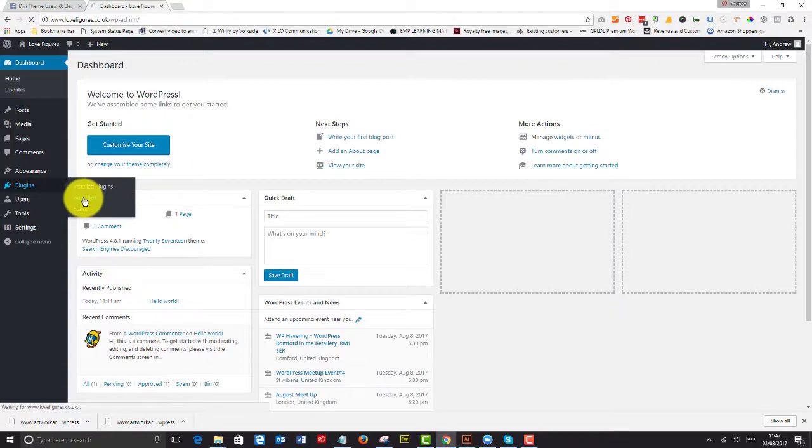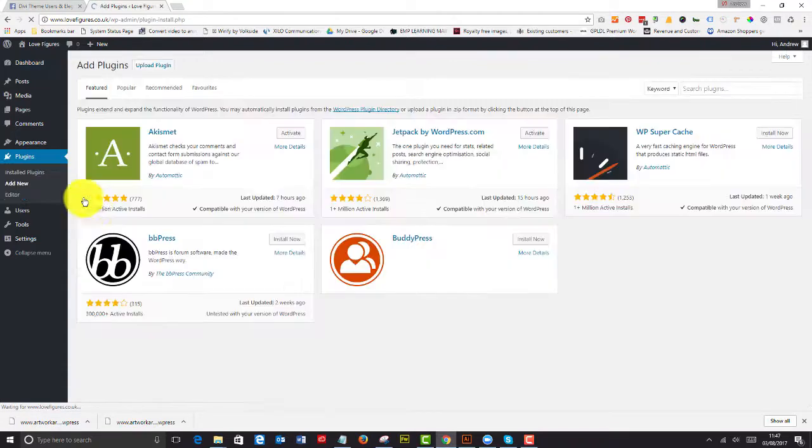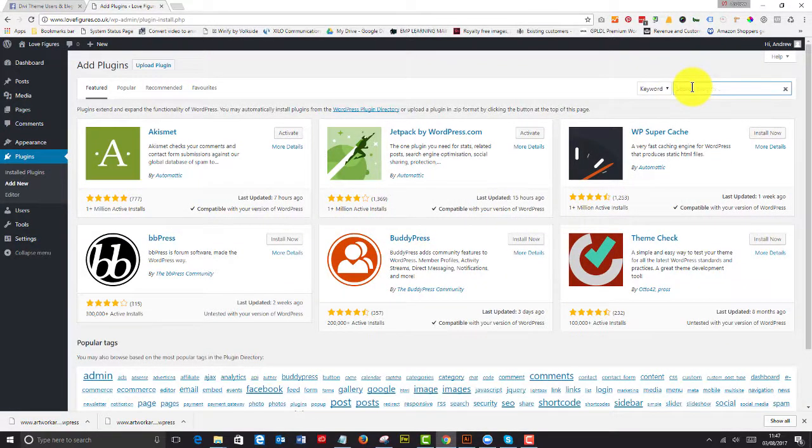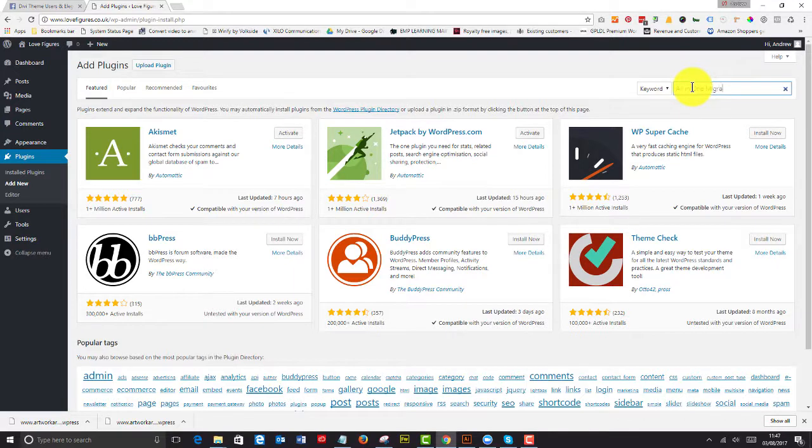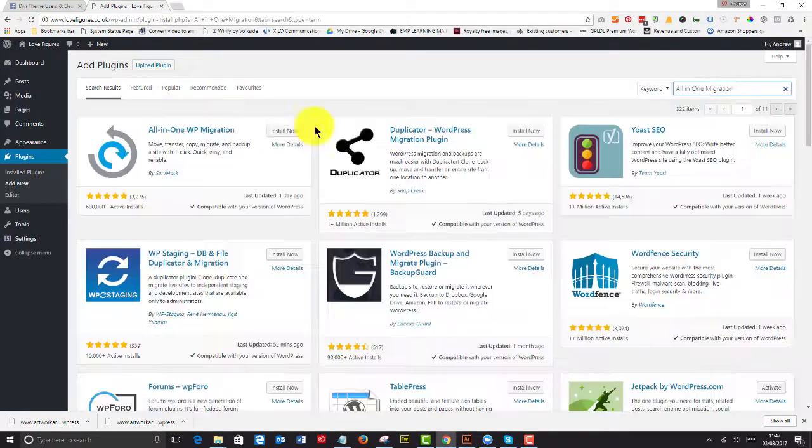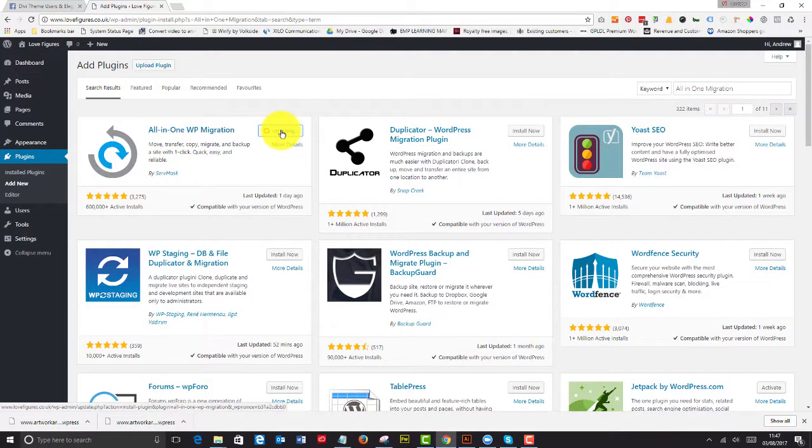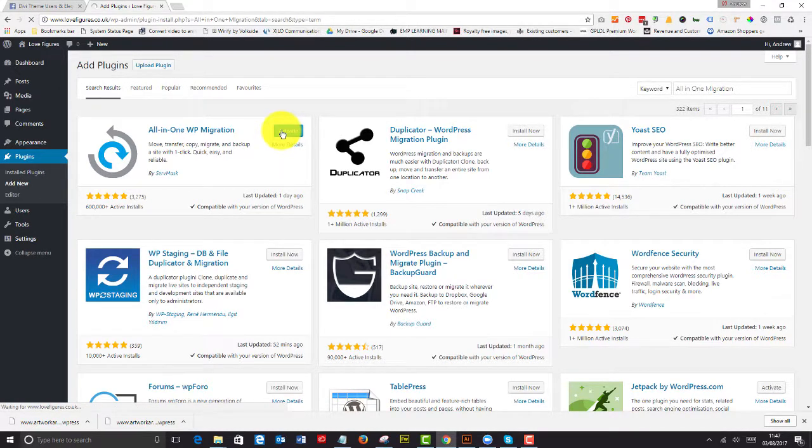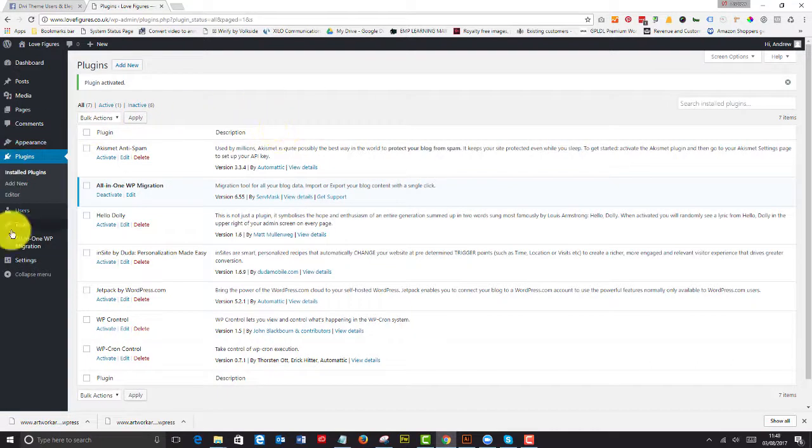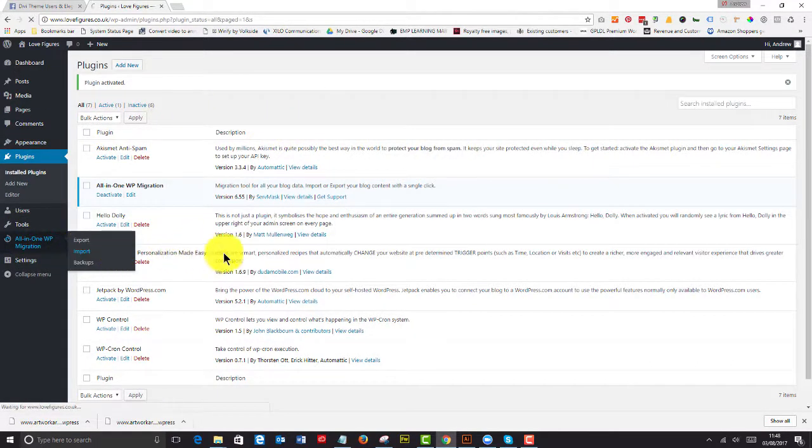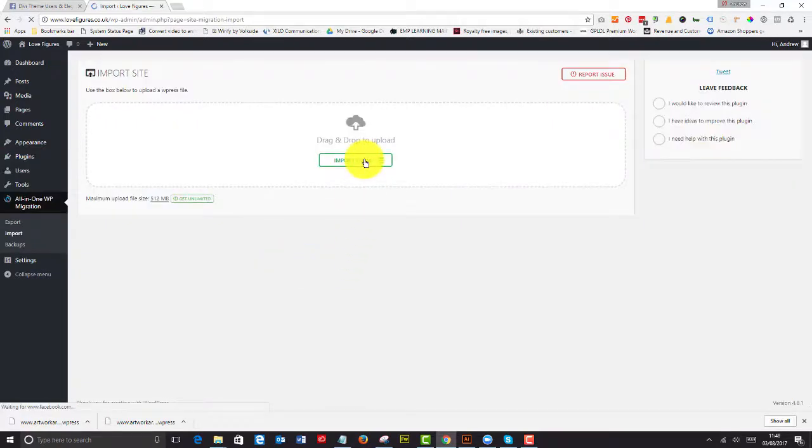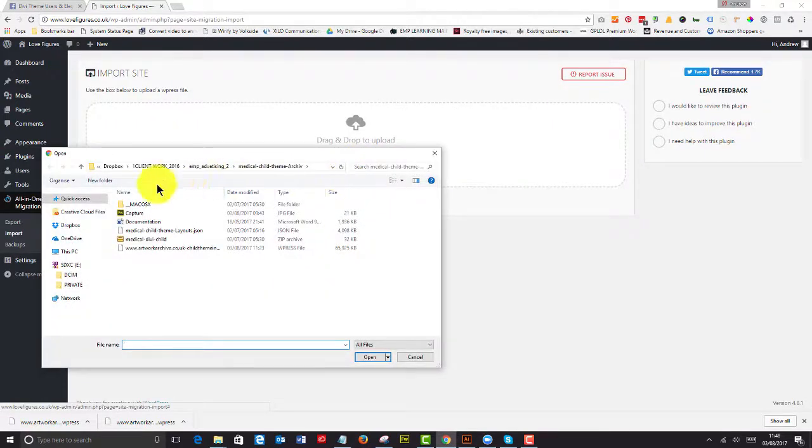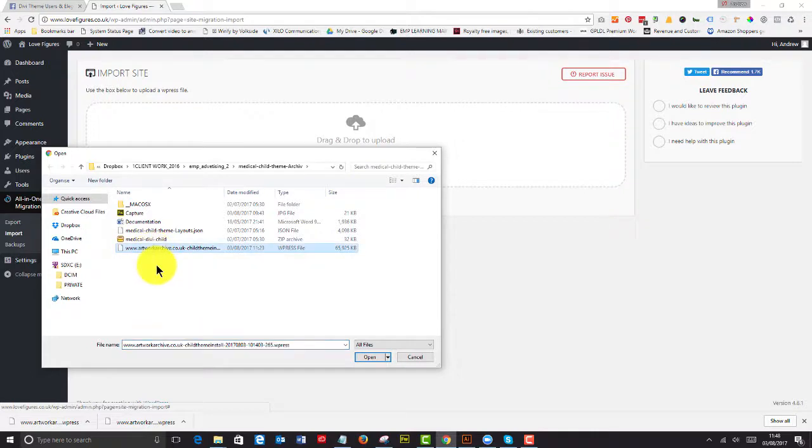Add a new plugin. Which is the All-in-One Migration. Install that. Activate. Go along to the dashboard menu item and hit import. And we can import from a file. And we know that that file is there.